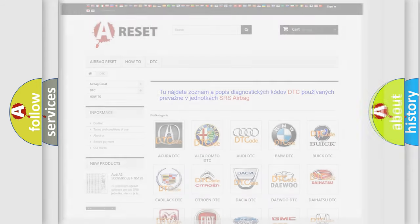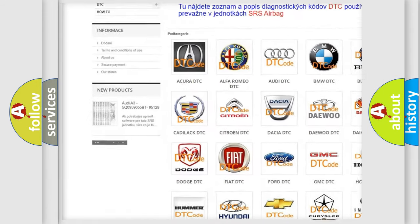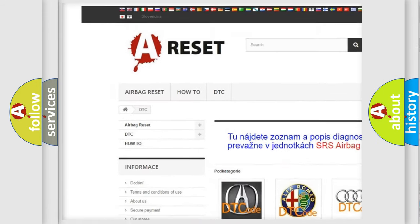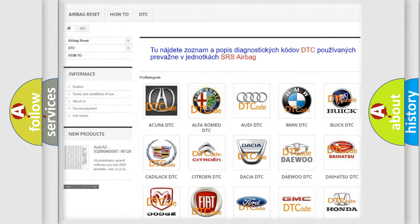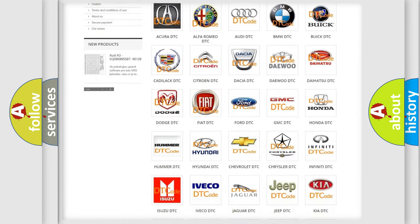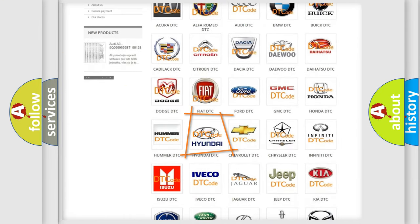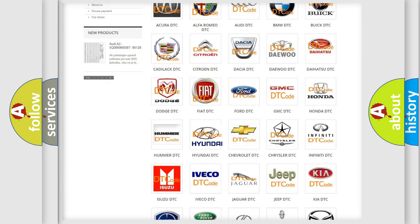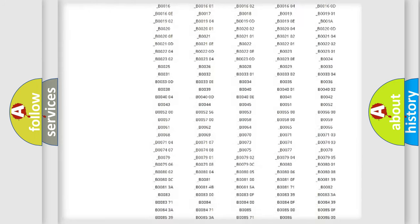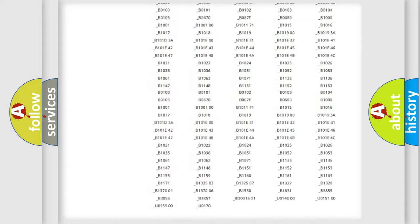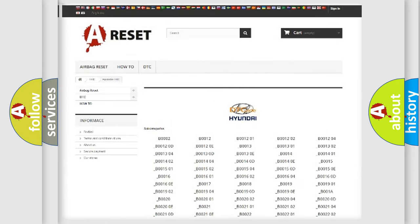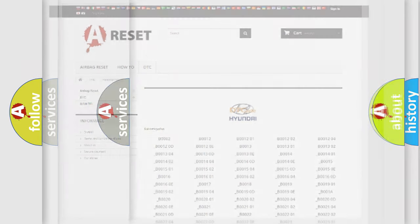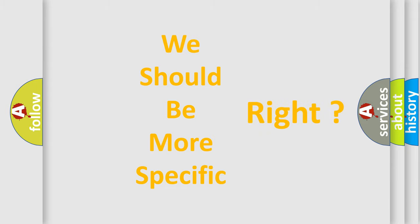Our website airbagreset.sk produces useful videos for you. You do not have to go through the OBD2 protocol anymore to know how to troubleshoot any car breakdown. You will find all the diagnostic codes that can be diagnosed in Hyundai vehicles, and many other useful things. The following demonstration will help you look into the world of software for car control units.